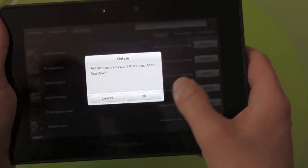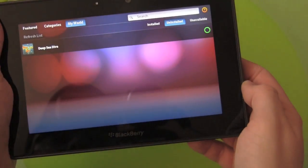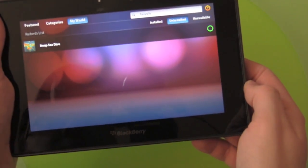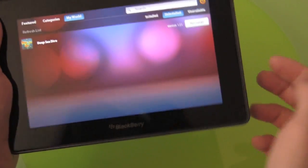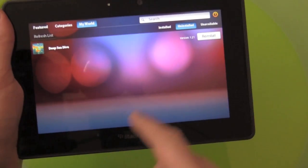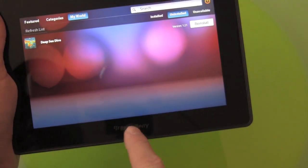So let's take one off. And that will be uninstalled now — done. It sits in your reinstall section, or under uninstalled there.